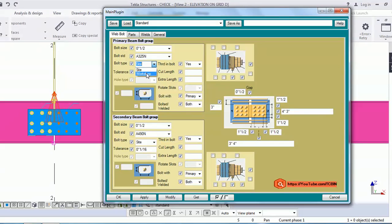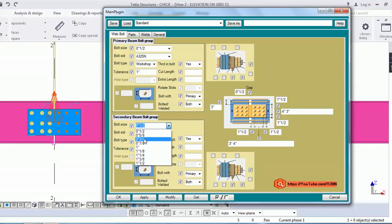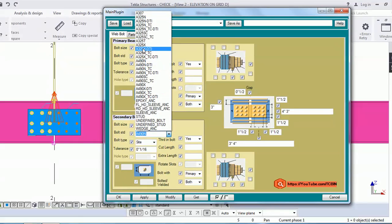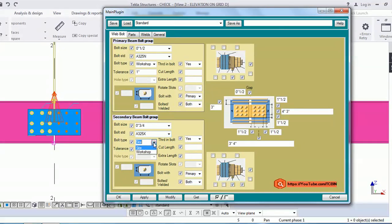In the primary bolt group, you can provide separate bolt size and bolt standard — for example, I'm changing it to 325. You can set workshop or shop options, tolerance, and shear bolt as yes or no. For the secondary bolt group, I'm changing the bolt size to 3/4, using 225X instead of 225N, and choosing different side and size values.